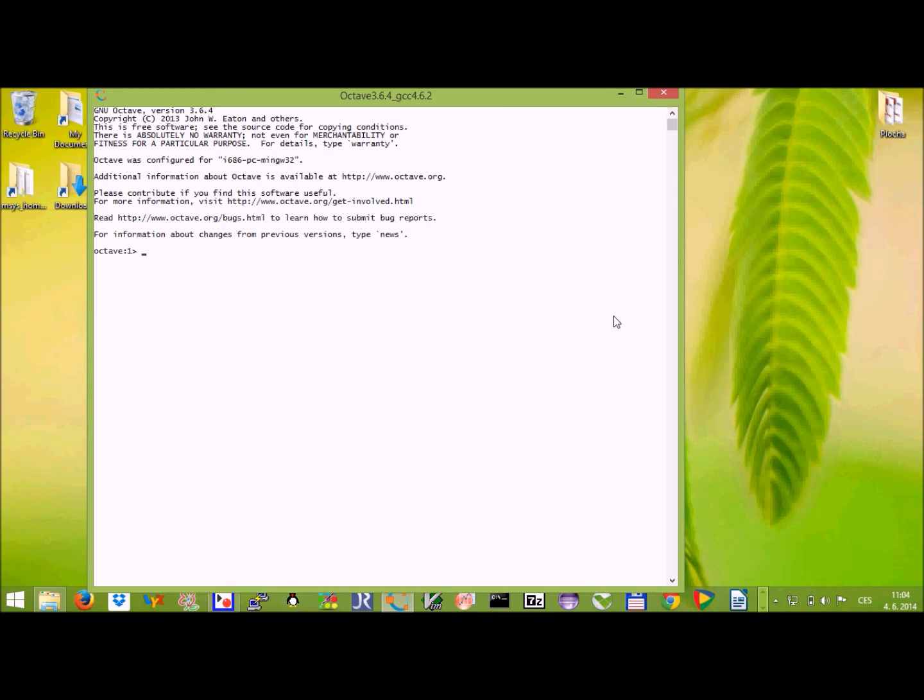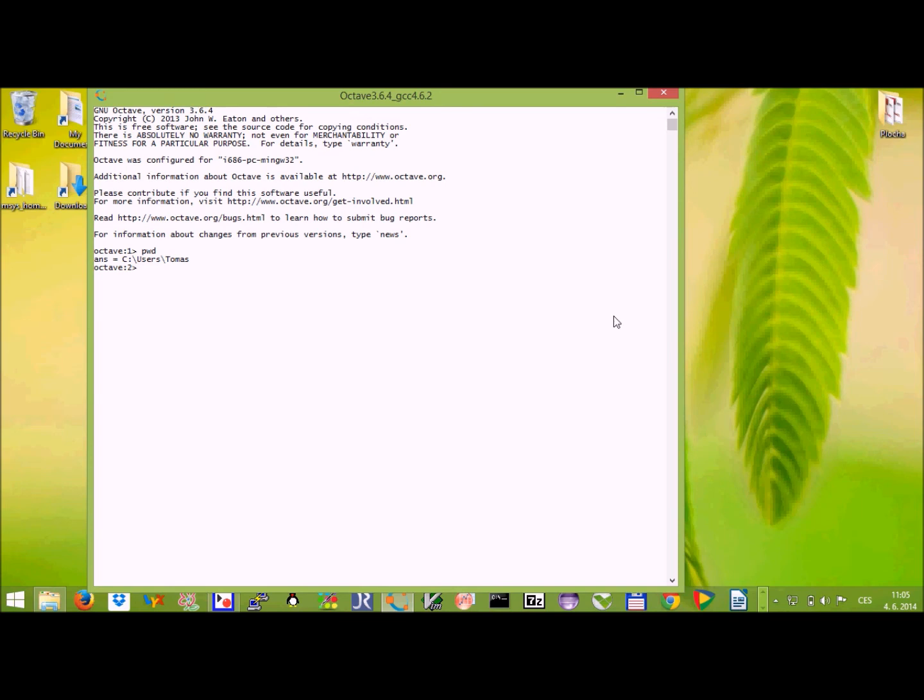I can type the pwd, print working directory, command, which tells me that I'm C users Thomas that is in my own directory. Alright. This is all. So enjoy octave.